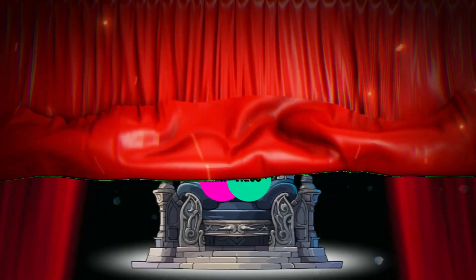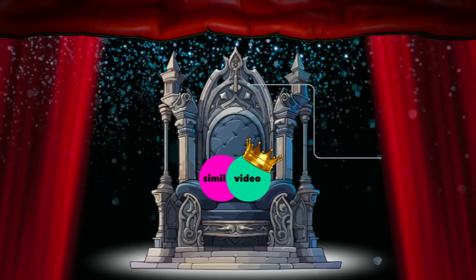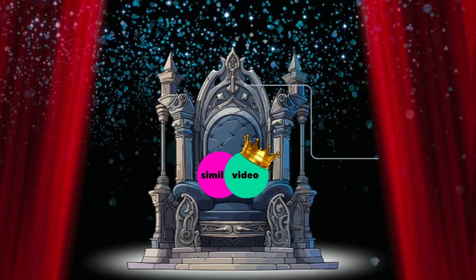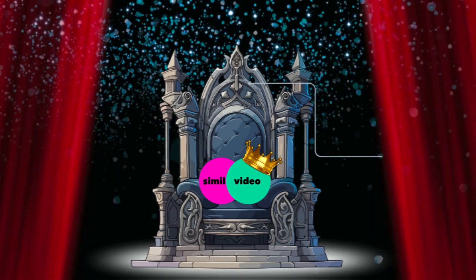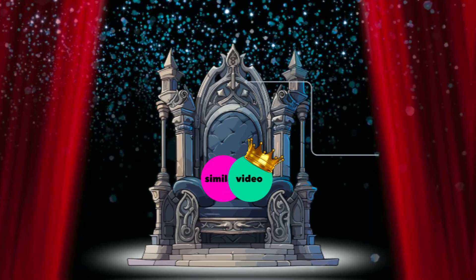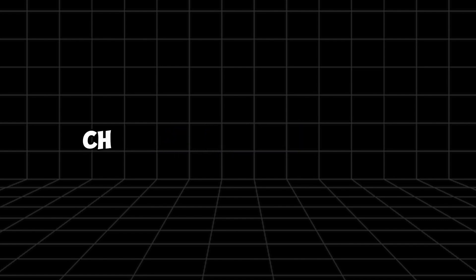That's why you might be dreaming of a tool that can create a video with just one click. Well, I have the solution for you. It's called Similar Video AI. Before I show you how to use it and start creating videos, we need to choose a niche.